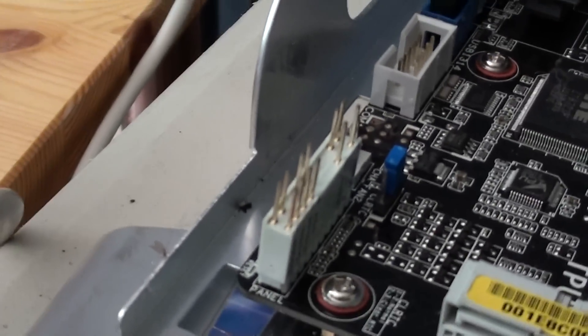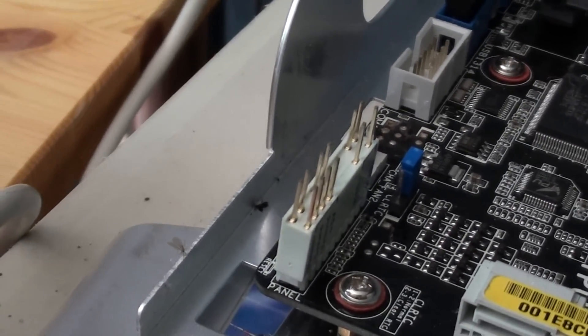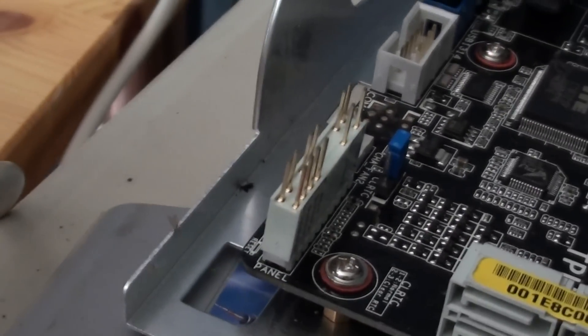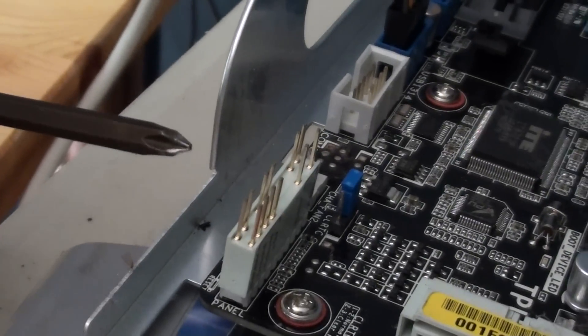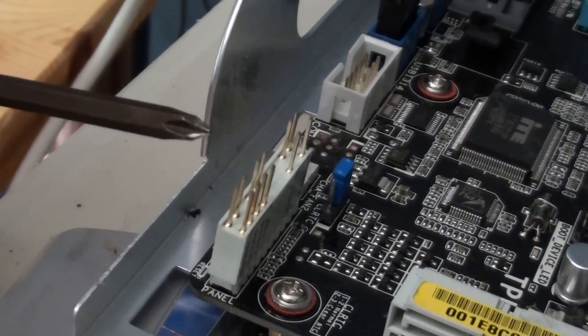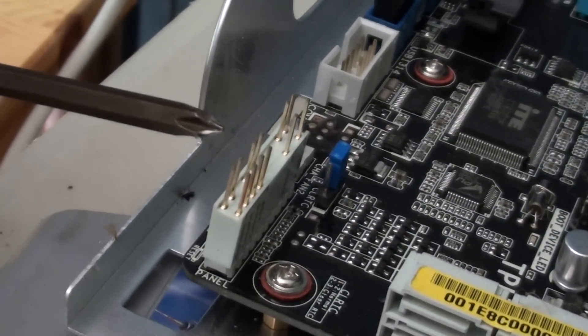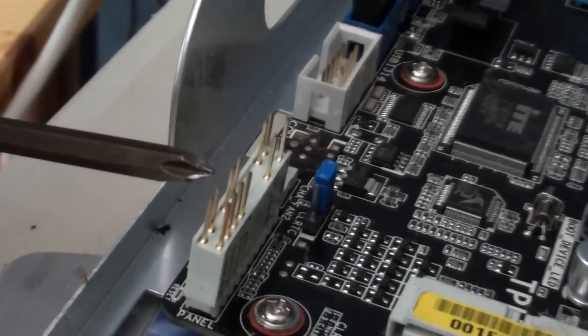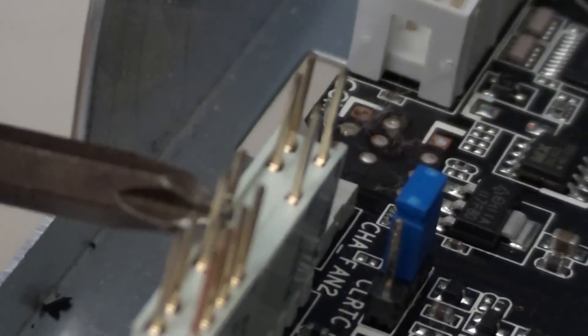So all you need to do this is a screwdriver and then you can just lightly place the metal part of the screwdriver between the two prongs that are labeled power and ground right here.